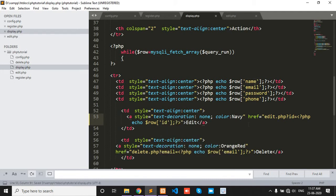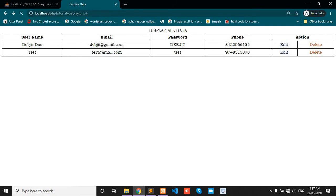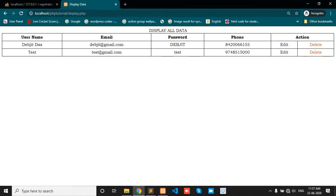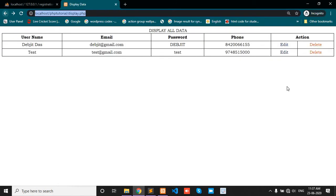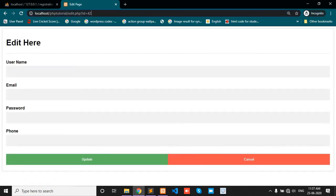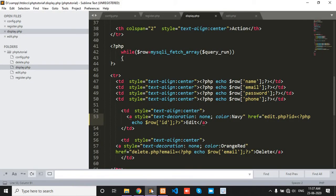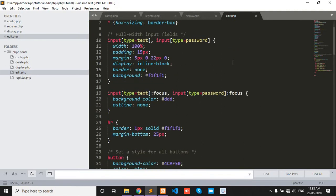And check if the ID is passed or not. Yes, the ID is passed. And next, okay now get all values in this edit.php page.